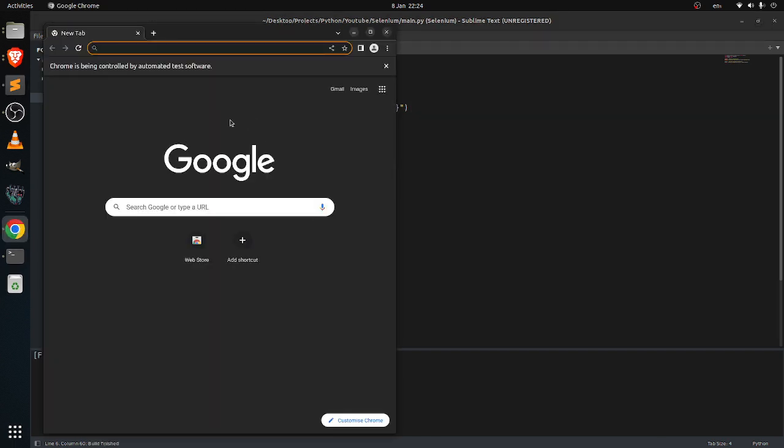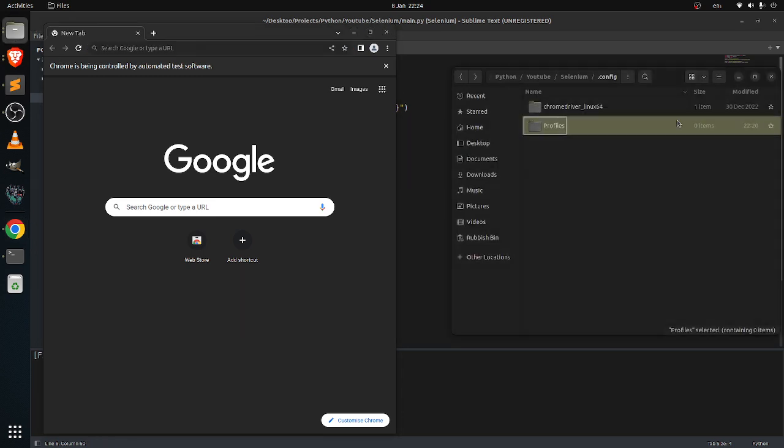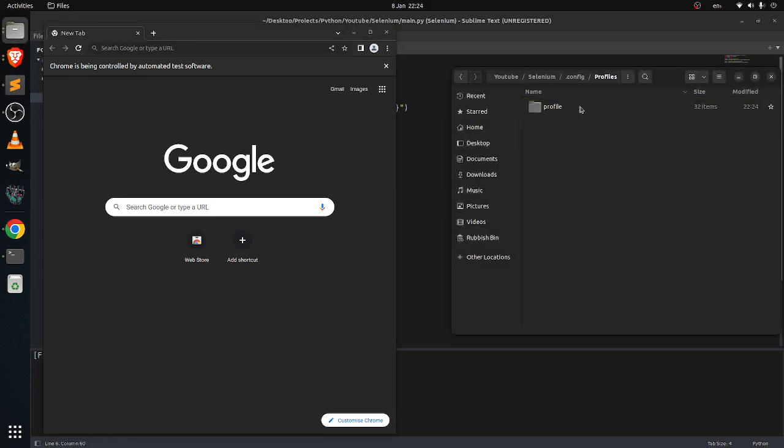And here you go. After this, it will create a profile here, so this will be used to store data in here.